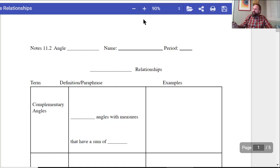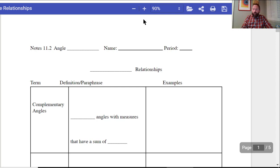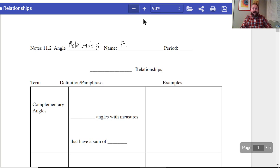Hello everyone, Mr. Schultz here for Integrated Math 1, and we are talking about 11.2, angle relationships. Make sure that you write your first name and your last name, as well as your period number, in the top right-hand corner.